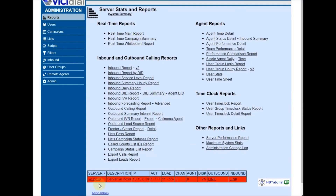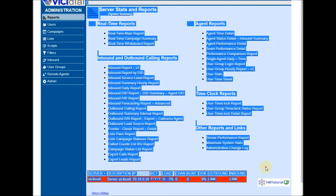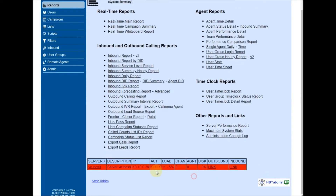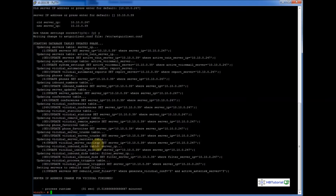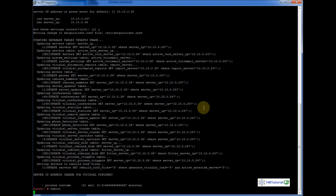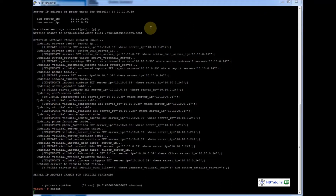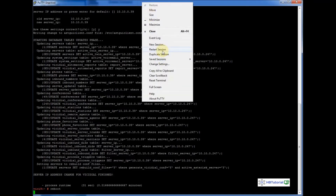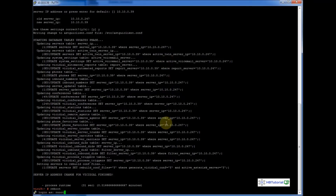For the reports, we need to update, so we're going to reboot our server now. Let's wait a few minutes. After it reboots, I'm going to restart our session.